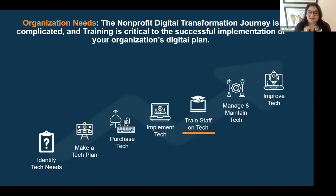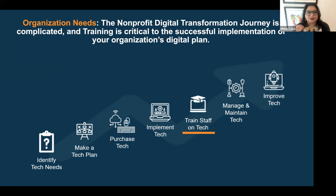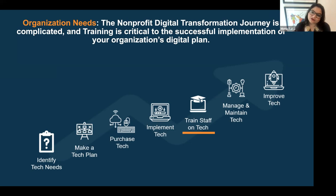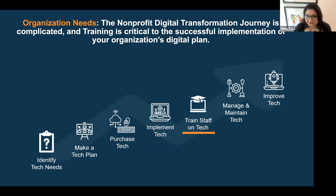Even though organizations have successful deployment of new technologies, those technologies are not used effectively because staff hasn't been trained on them. Staff training is complicated — it's not only about knowing how exactly to use the technology, which buttons to press or what menu features, it's also about how you implement that in your daily tasks, how you change your behavior towards using that technology to be more efficient and effective.